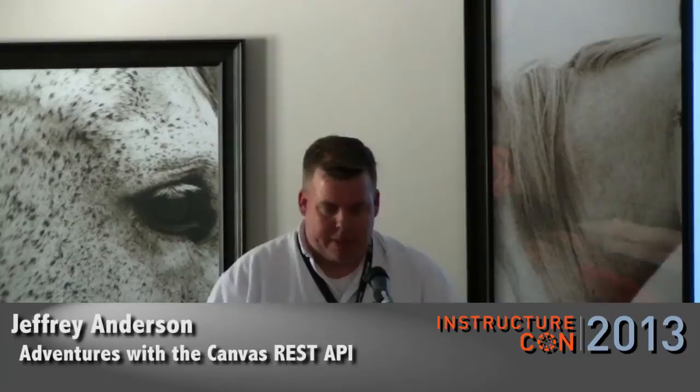All right. How's everybody doing today? Good. So the title of this presentation is Adventures with a Canvas REST API.